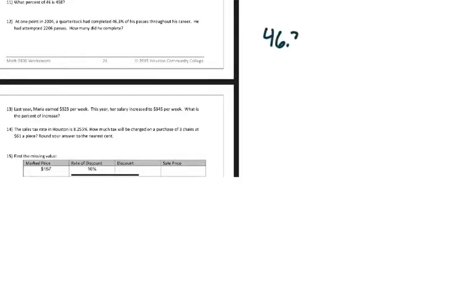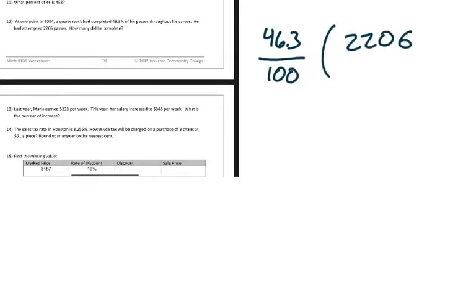Question 12: At one point in 2004, a quarterback had completed 46.3 percent of his passes throughout his career. He had attempted 2,206 passes. How many did he complete? So this is basically saying if he's attempted 2,206 passes and he makes 46.3 percent of his passes, what's the answer? We know 'of' means multiply, so we're going to do 46.3 percent — that's 46.3 over 100 — times 2,206, and solve that.